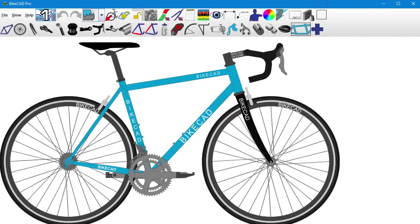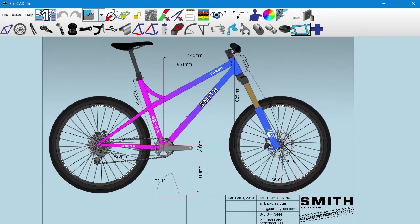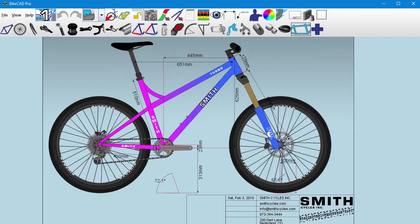When a new version of BikeCAD Pro is released, a lot of people ask about the process of copying preferences over from earlier versions. There's a video detailing these steps at bikecad.ca, updating BikeCAD Pro.